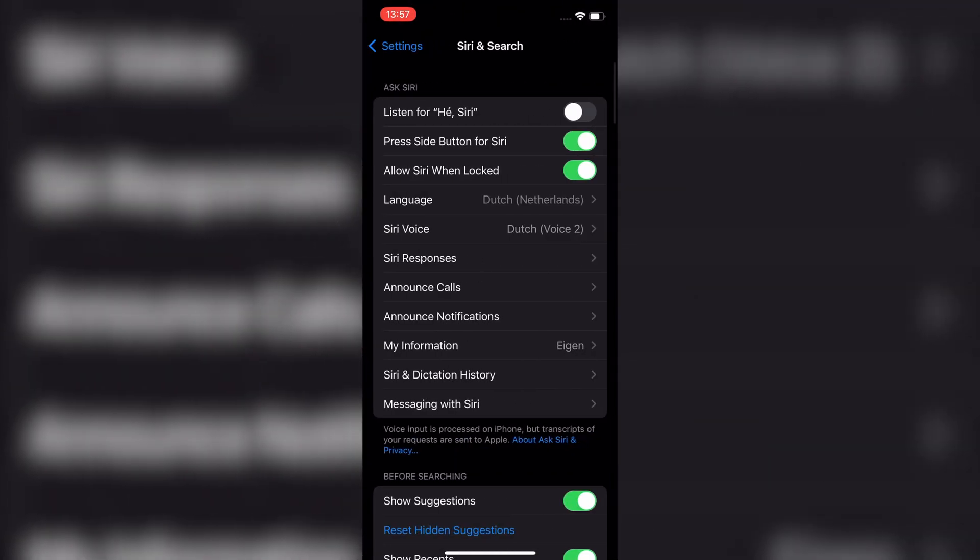Now under the Ask Siri section, you will see an option for Listen for Hey Siri. Before setting it up,